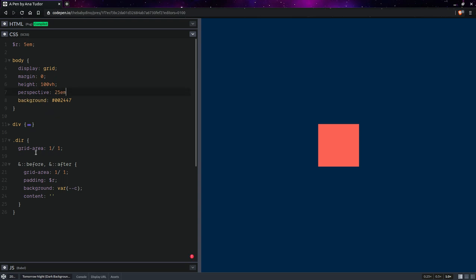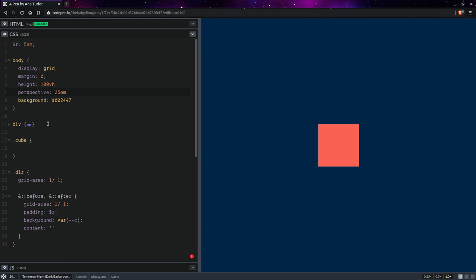Now on the cube, we're going to set something like transform rotate, and we're going to set rotate y, 45 degrees, something like this.